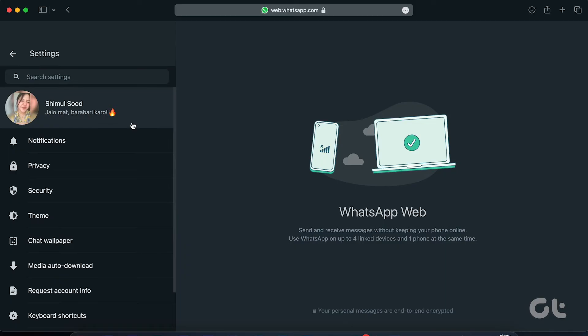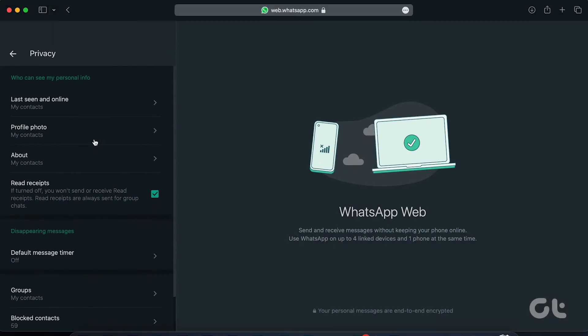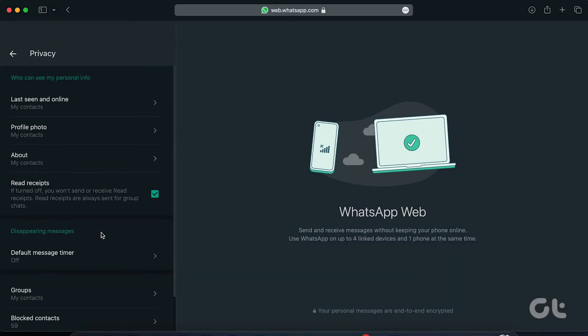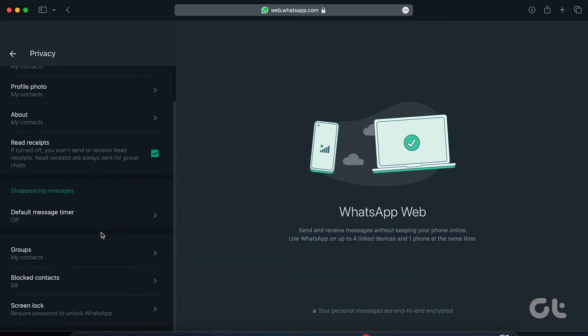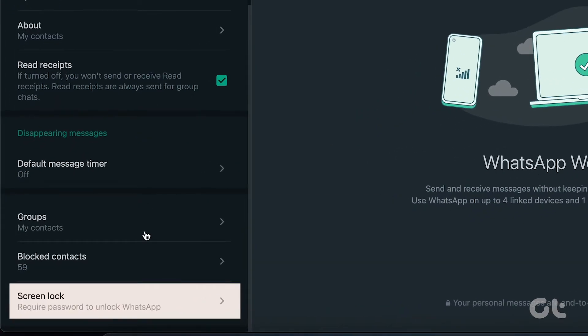In the settings tab, make your way to privacy. Scroll down to the bottom and tap on the screen lock option.